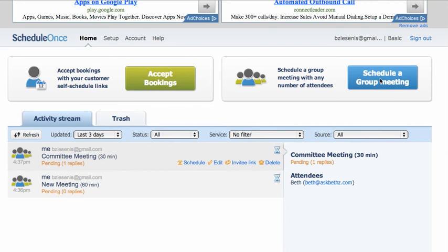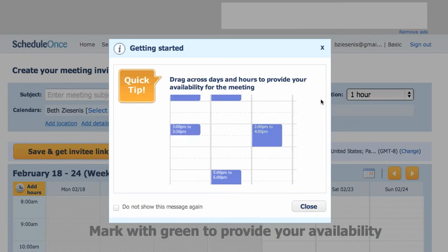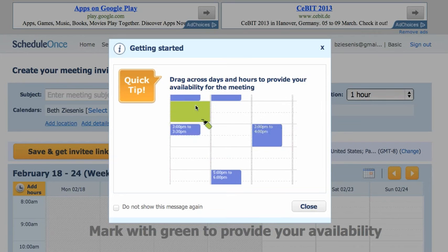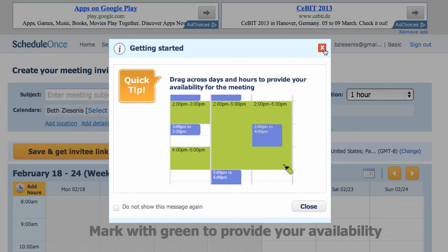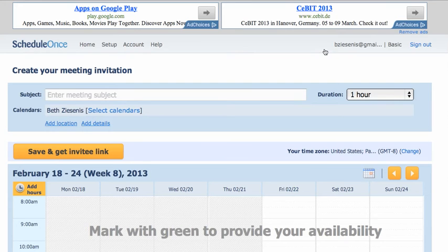So to schedule a meeting, you simply click on Schedule a Meeting and it'll show you a little demo where you just drag across to set up the times. Very easy to do.